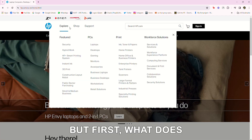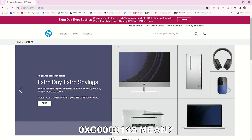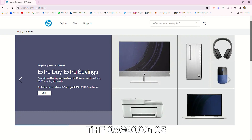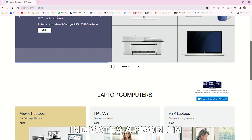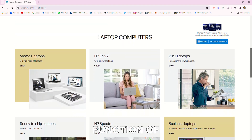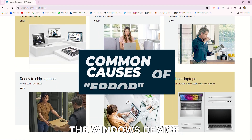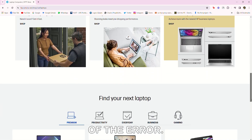But first, what does 0xc0000185 mean? The 0xc0000185 Error Code indicates a problem with the boot function of the Windows device. The following are some of the causes of the error.